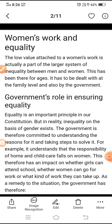This has an impact on whether girls can attend school, whether women can go for work, or what kind of work they can take up. As a remedy to the situation, the government has taken steps.